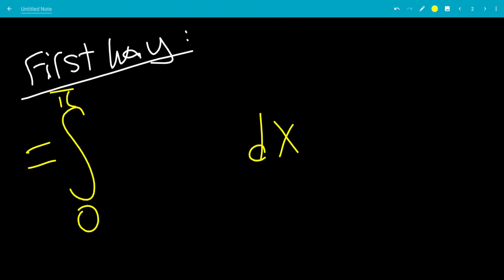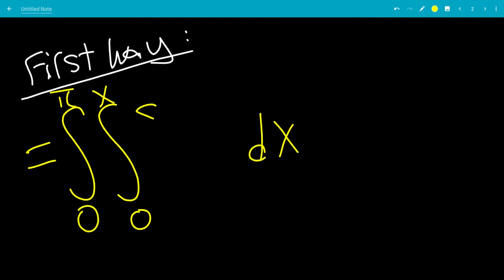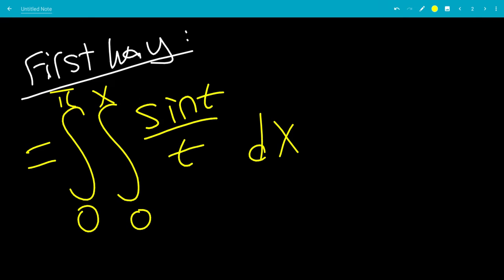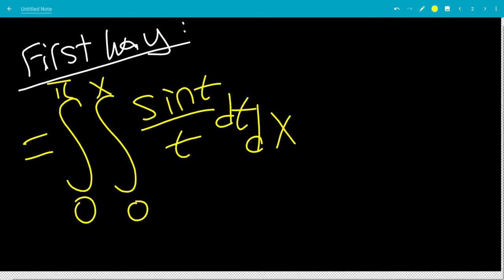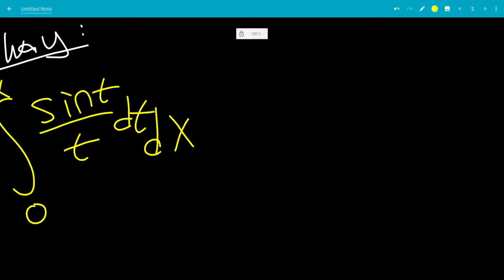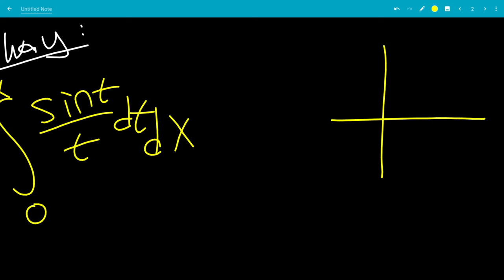Let's start with the first way of doing this. We're going to replace Si(x) with the integral from 0 to x of sine(t) over t dt. We have dt dx, and we want to transform this into dx dt. So let's look at the graph.